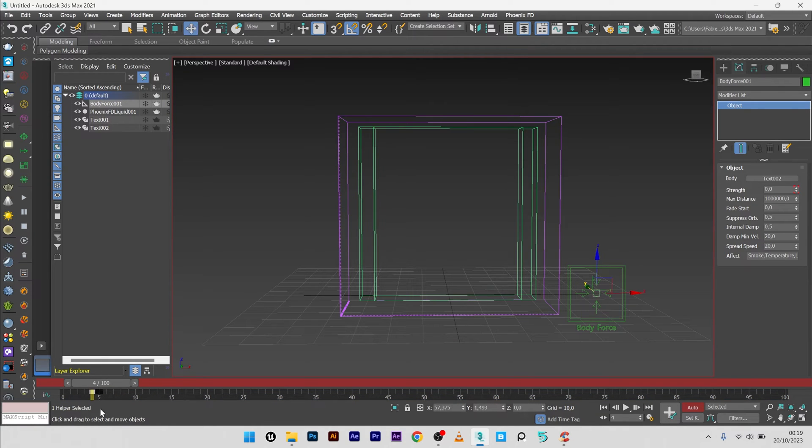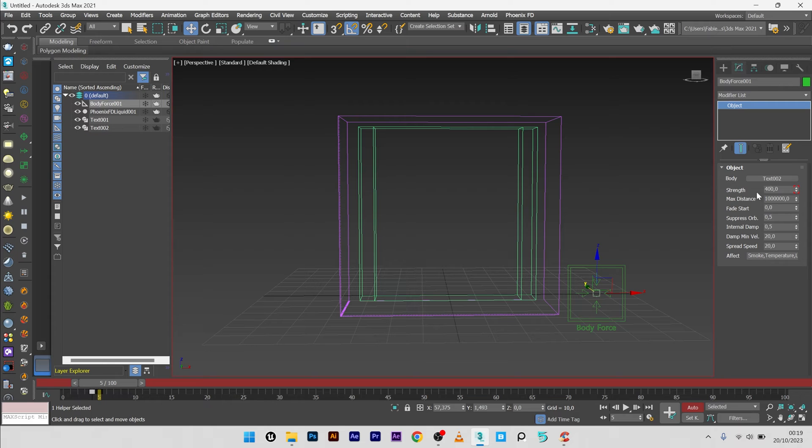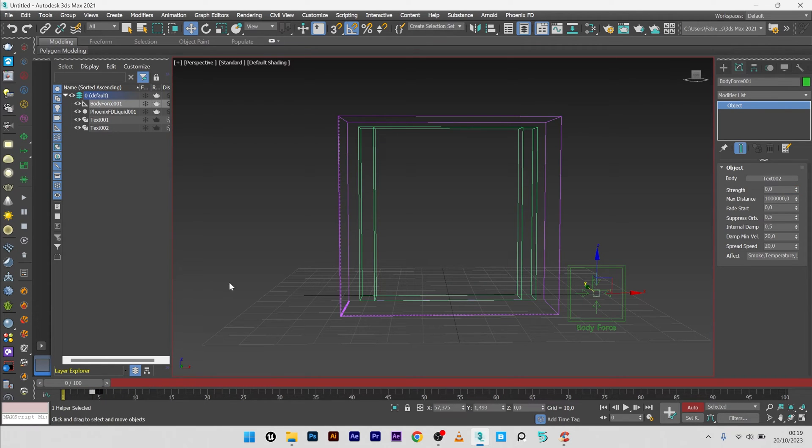So here I will don't have the morphing, and after the frame 4 to the frame 5 I will have a strength to 400 for the creation of the morphing. Okay, so let's go.